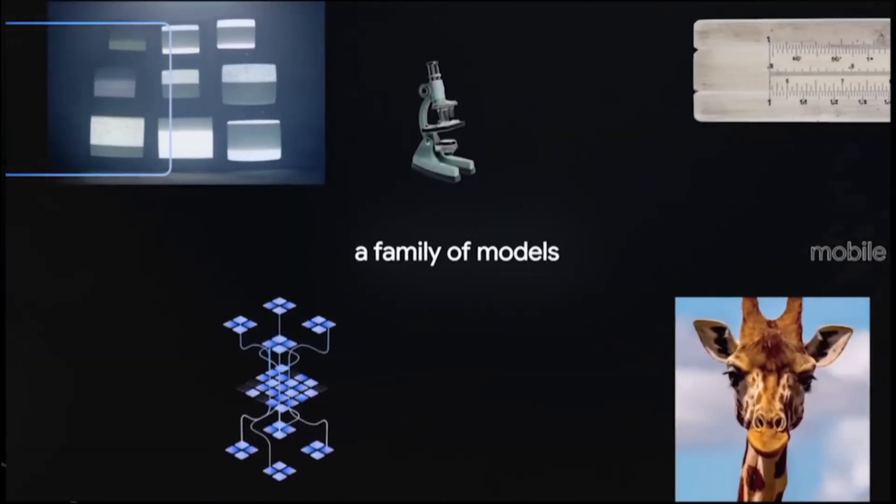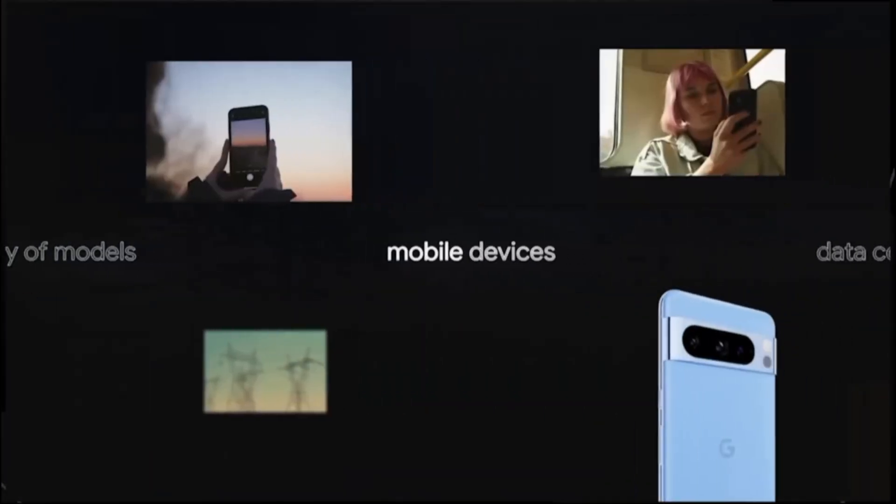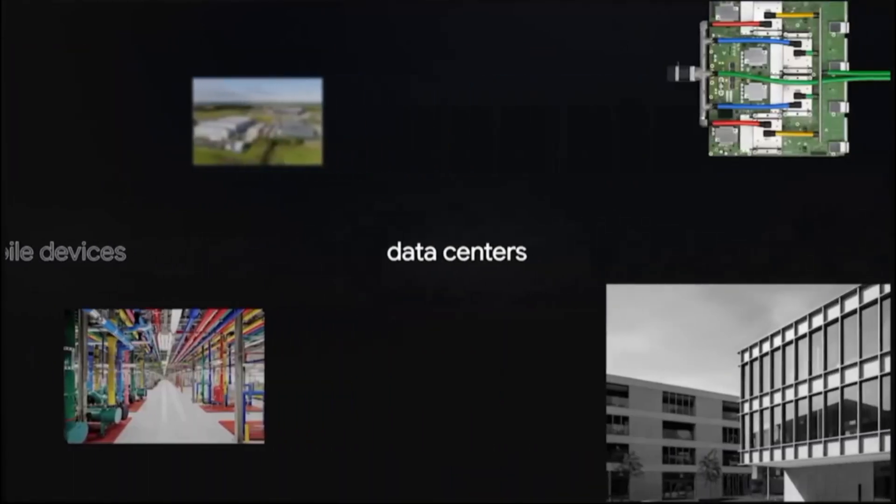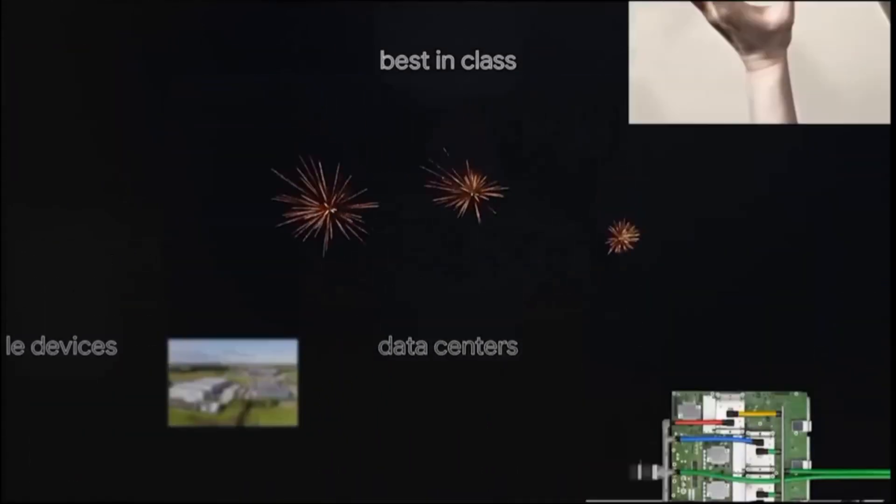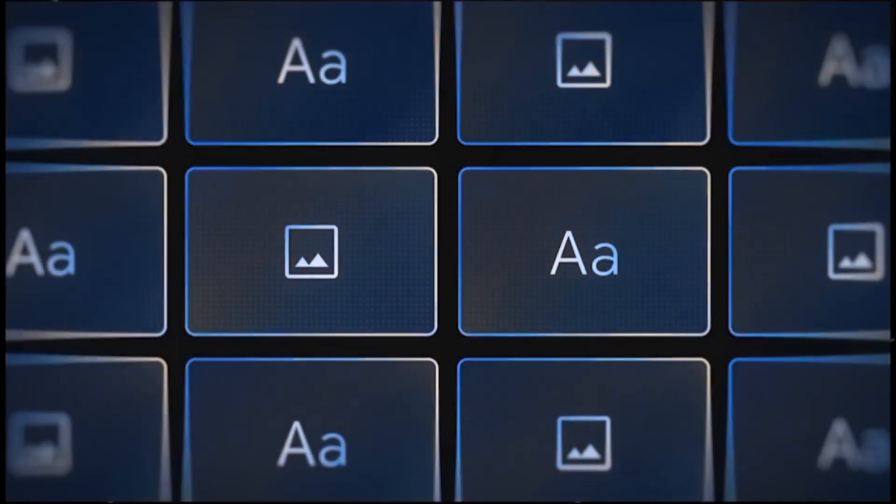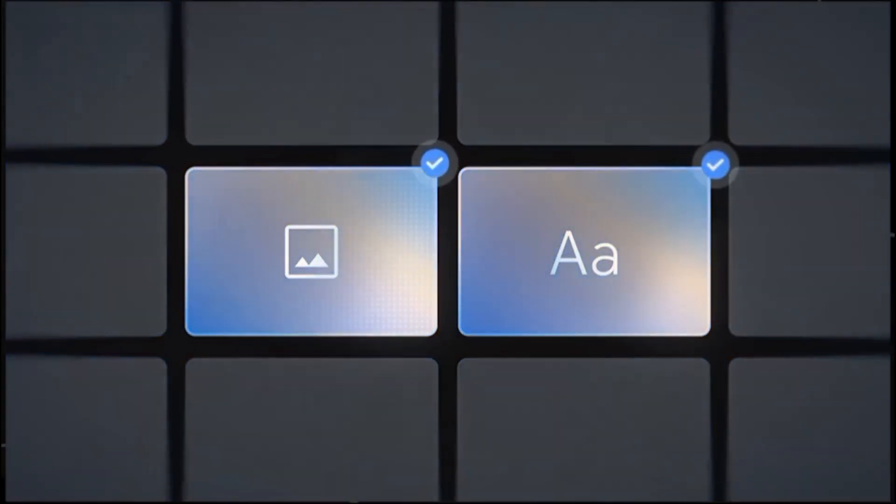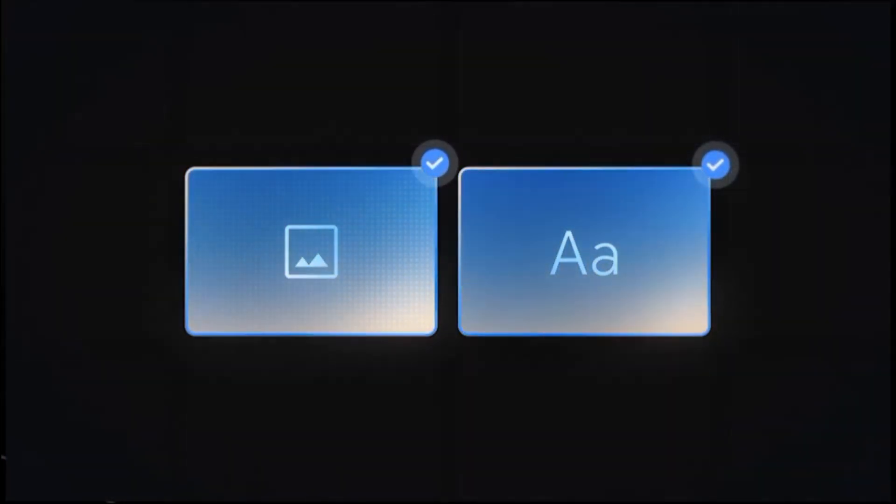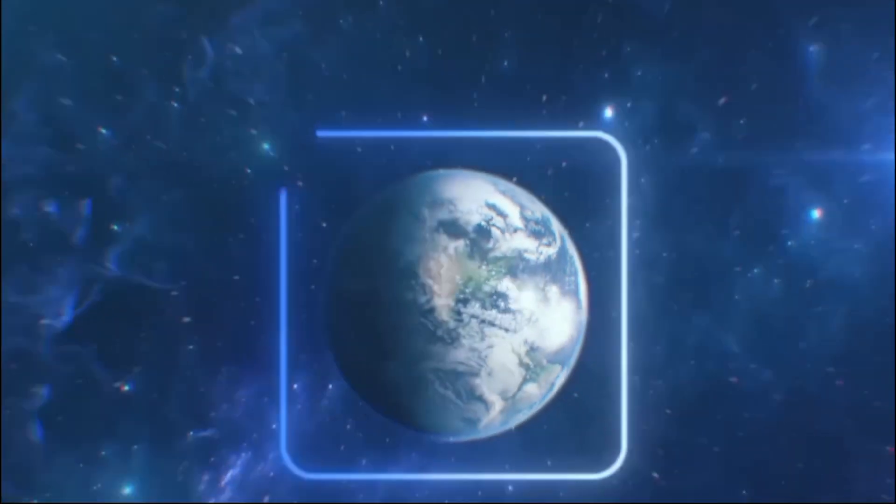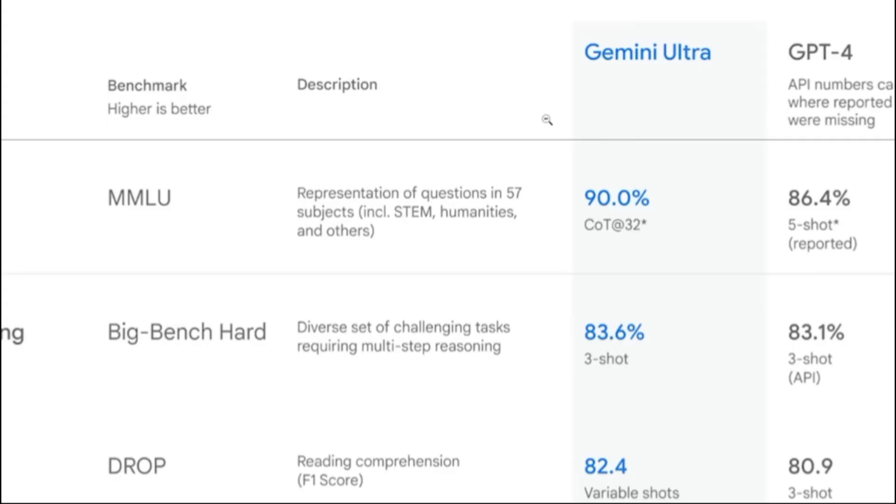Gemini is built on a transformer architecture, which is a neural network model that uses attention mechanisms to learn the relationships between different parts of the input and output data. Gemini uses a novel attention mechanism called Gemini Attention, which allows it to attend to multiple modalities simultaneously and learn cross-modal associations and alignments. For example, Gemini can learn that the word 'dog' is related to images of a dog and the sound of a bark.